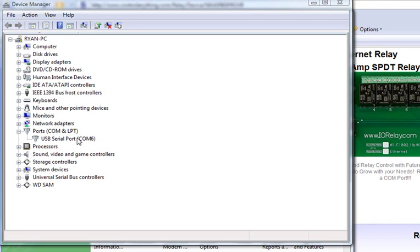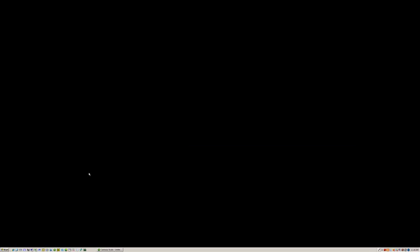And that's all there is to it. Thank you for watching. And now I'll show you how to find and change your COM port using Windows XP. The first thing you're going to want to do is attach your relay controller and download all the drivers for it.